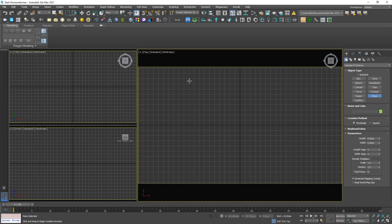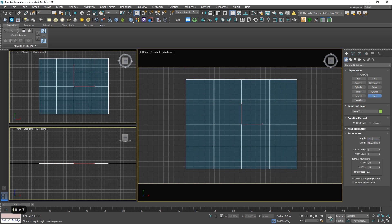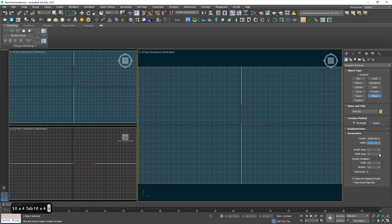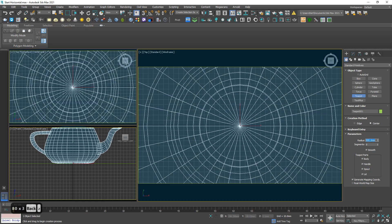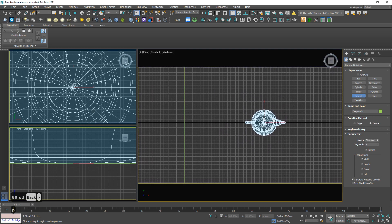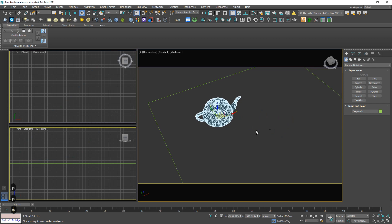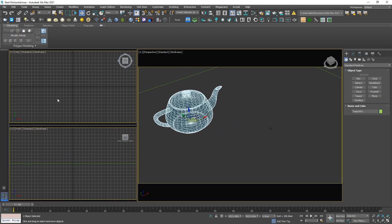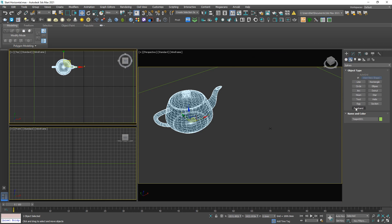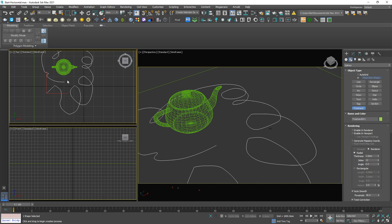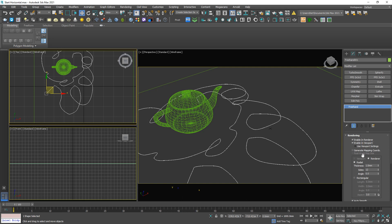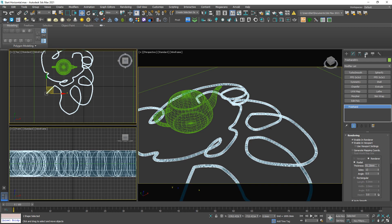So let me draw a plan — 10,000 by 10,000. Then another teapot. Let's move it aside. Then I'm gonna draw a line, just a free line. It doesn't matter how the shape is. And I'm gonna enable the shape and make it thicker.